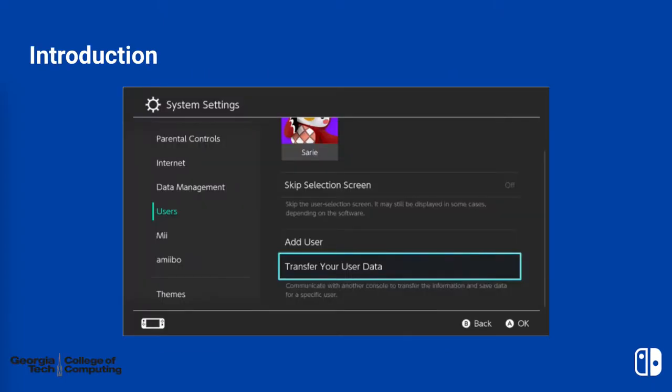As you might guess, the goal of this study is to redesign the Nintendo Switch's existing user data transfer interface. If you're unfamiliar, this is accessible by navigating to the system settings menu, selecting user, and then transfer your user data.